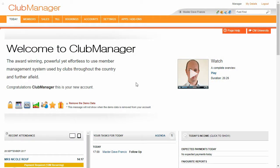Hello, this is Brett from Club Manager and in this video I'm going to give you a very quick overview of Club Manager Plus.